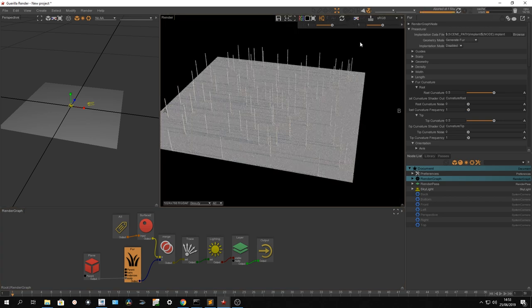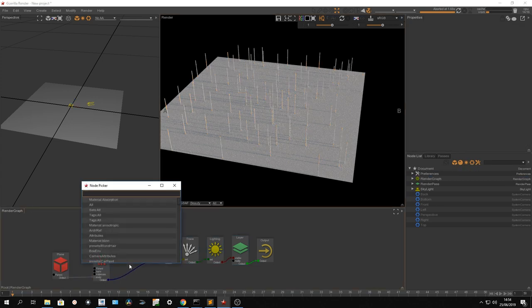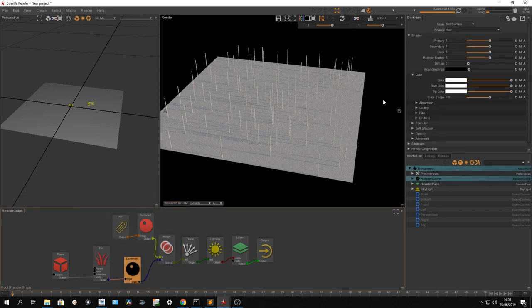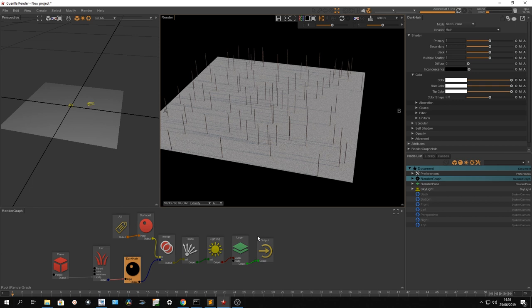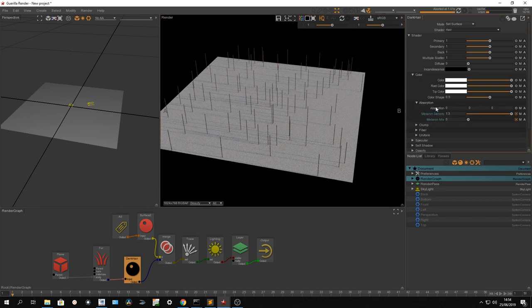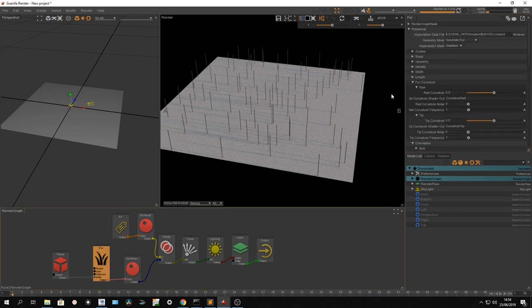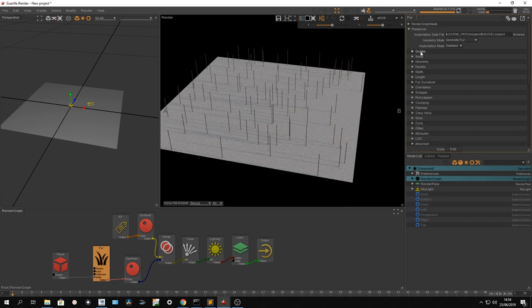So as you can see, I've got a couple of fur that were directly created with the procedural. Let's use a dark preset to drive this color. So I'm not going to dive too much into the hair shader. But I just use an absorption system with melanin density and melanin mix to drive with something more physical the color of my fur.